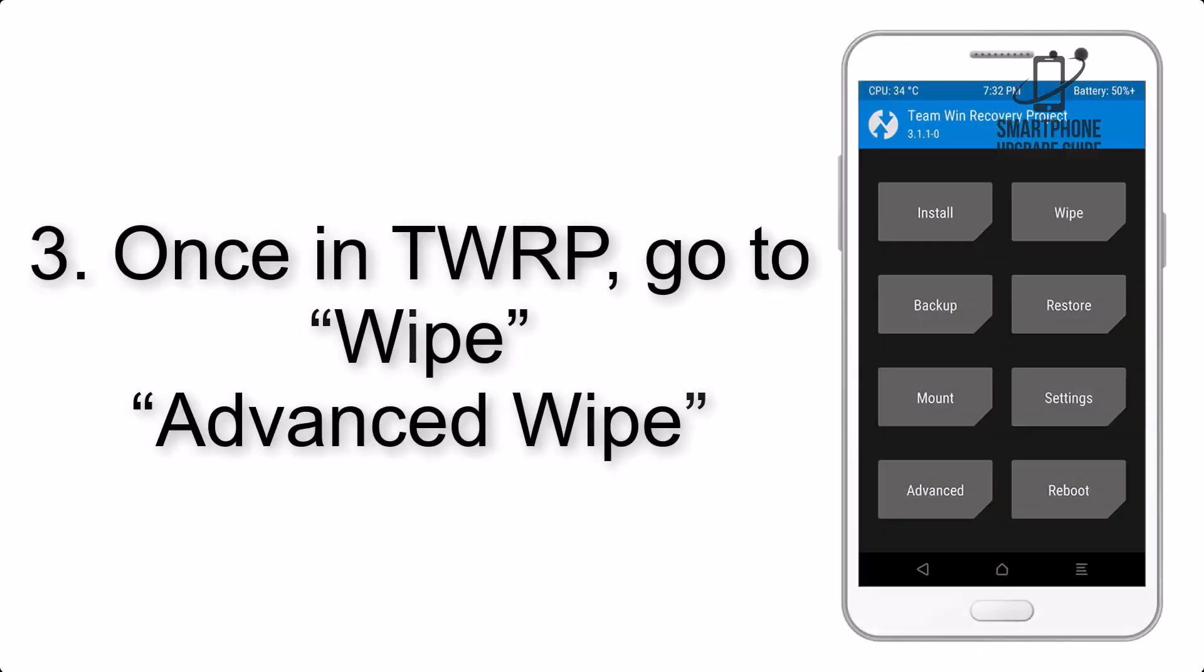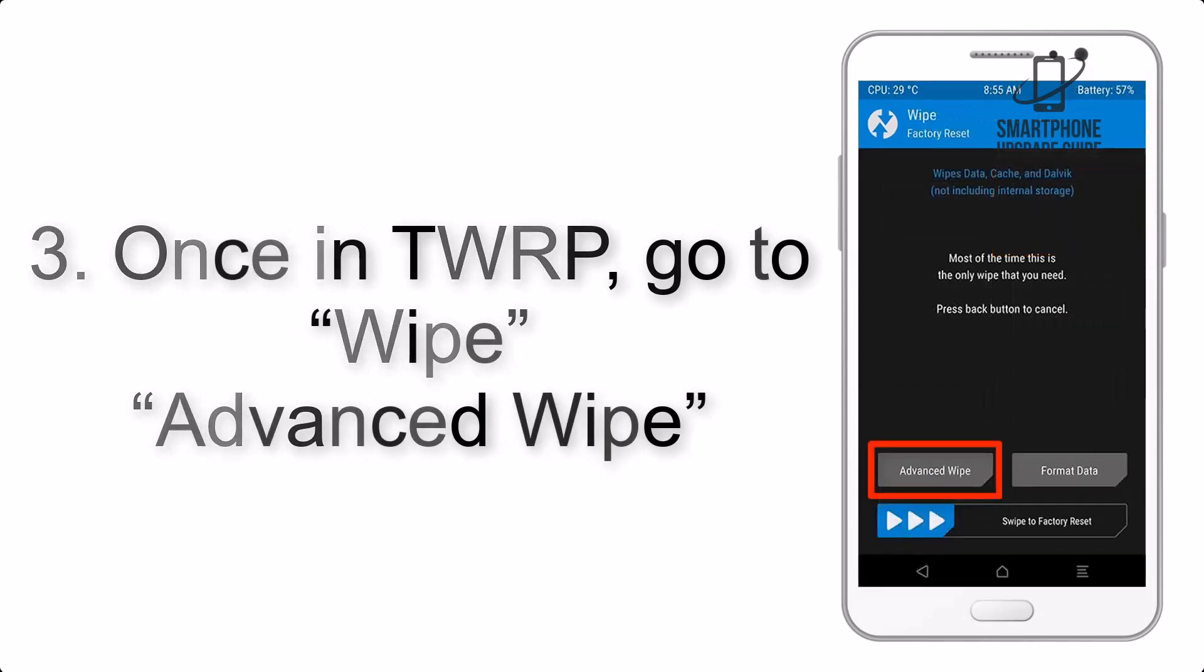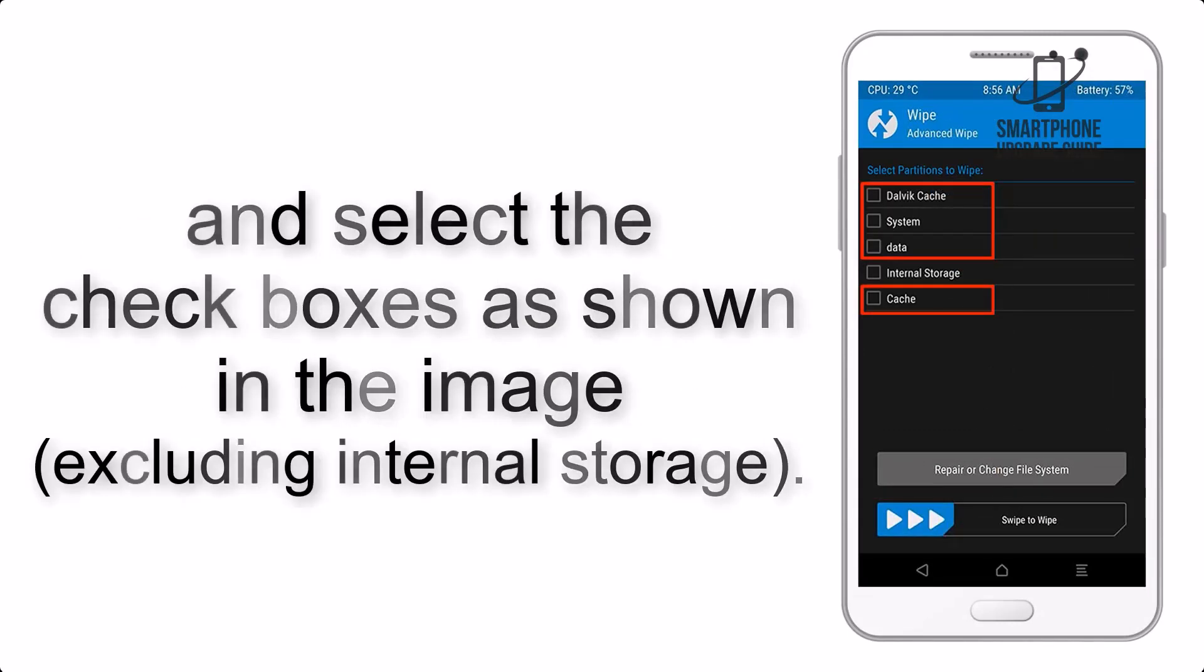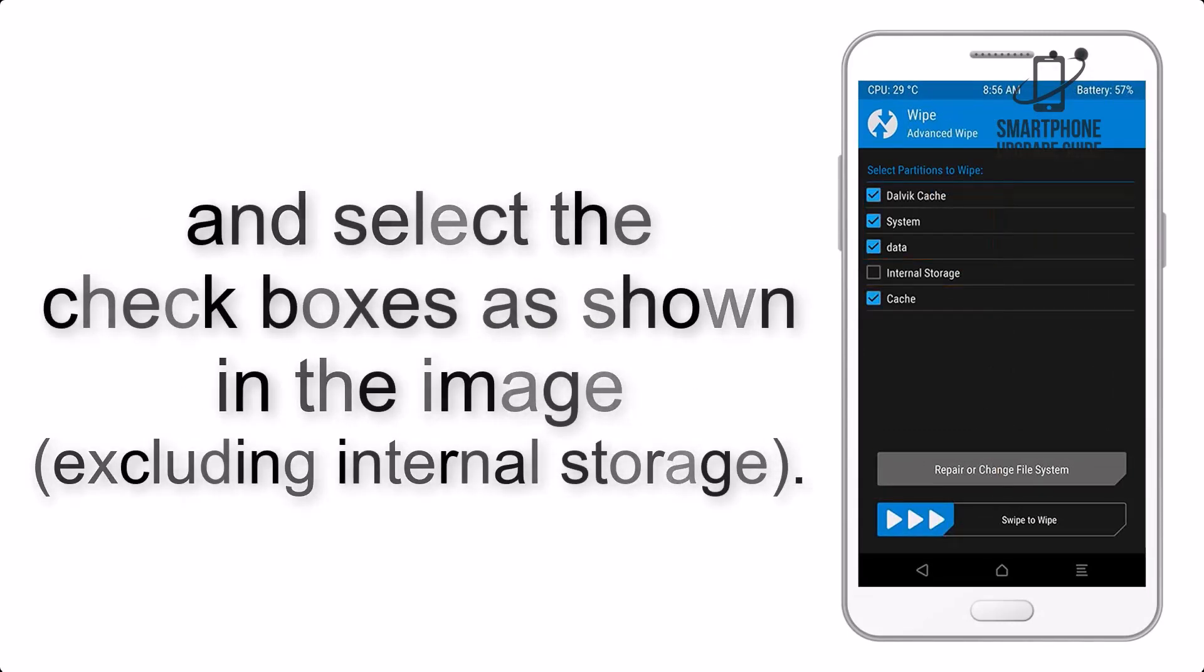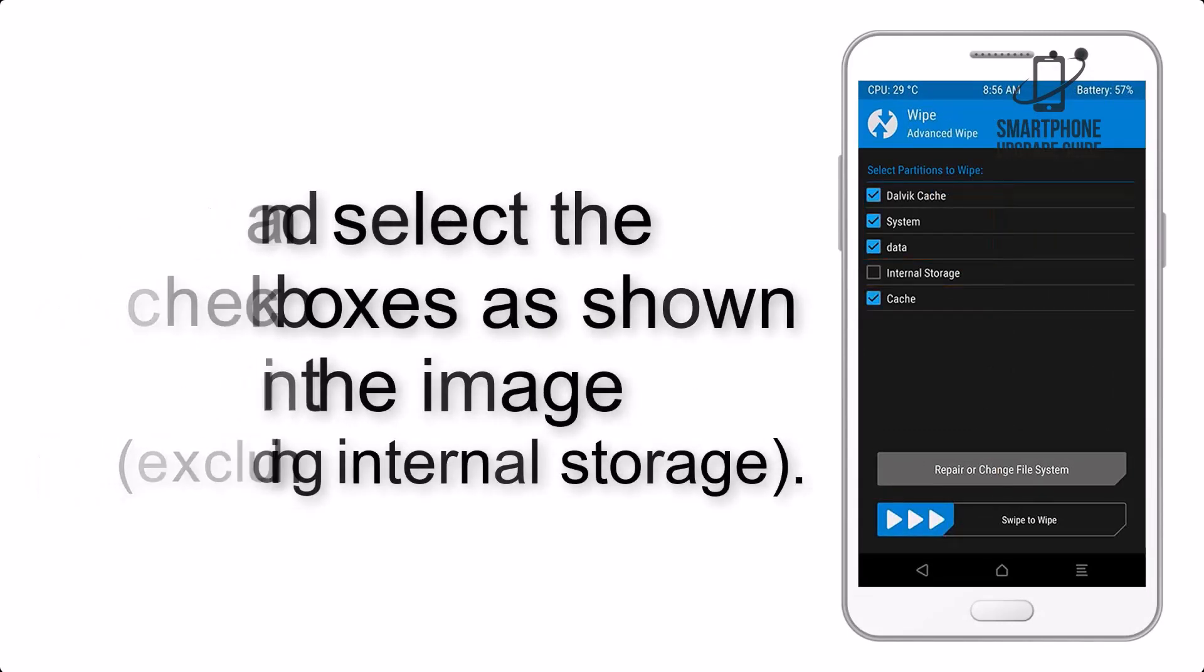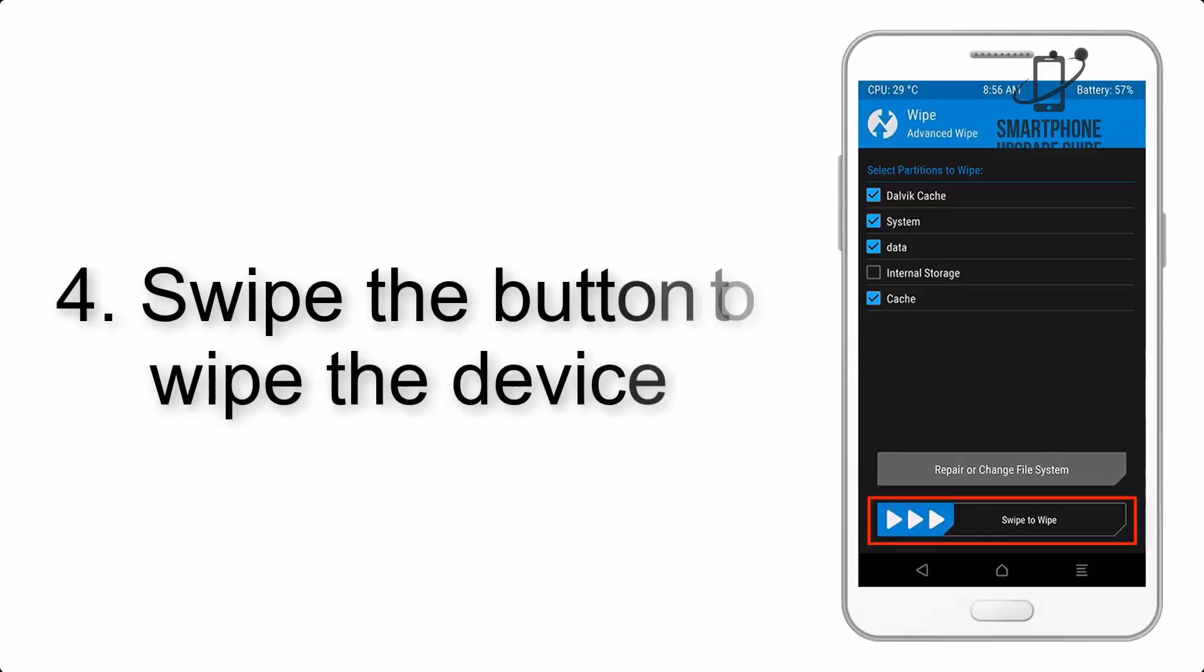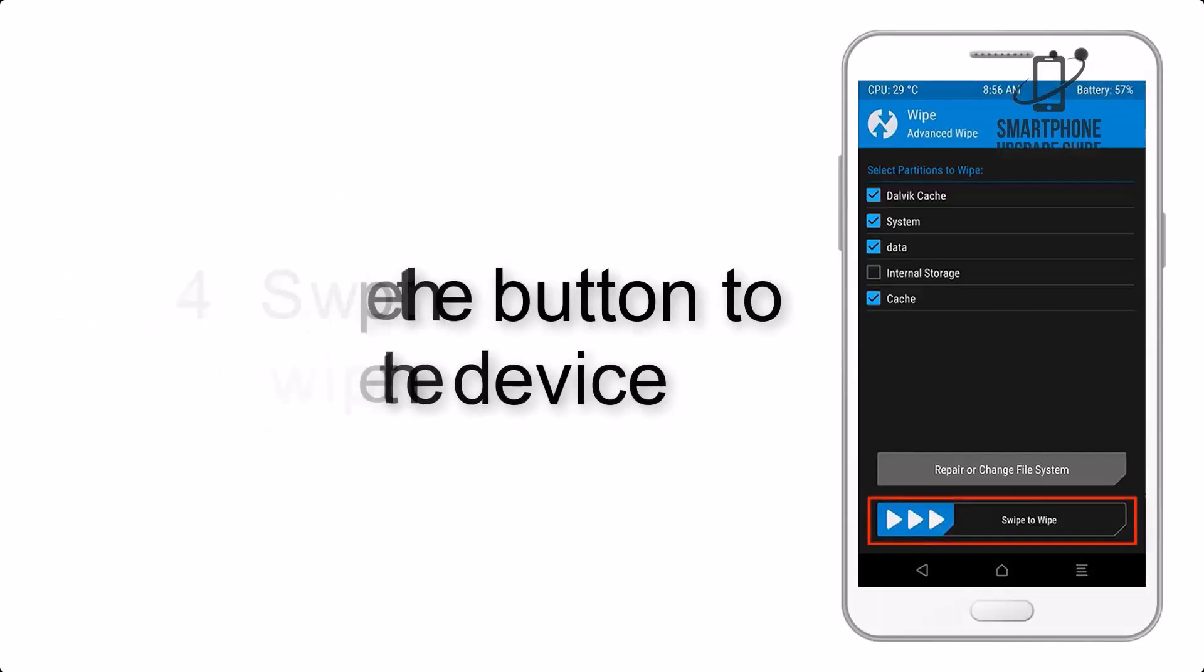Once in TWRP, click on Wipe, Advanced Wipe, and select the checkboxes as shown in the image, excluding internal storage. Step 4: Swipe the button to wipe the device.